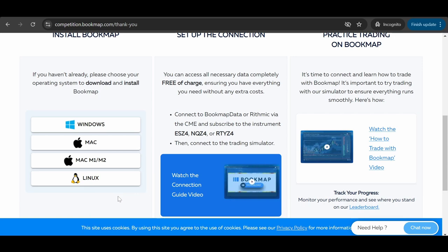That's it for this video. Now you have registered and your Bookmap platform is updated to the latest version.